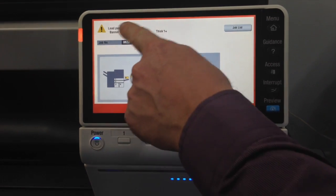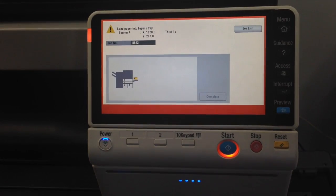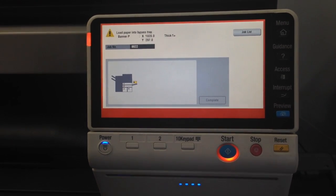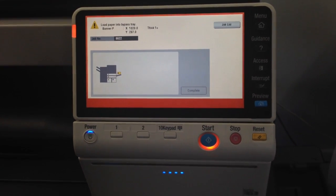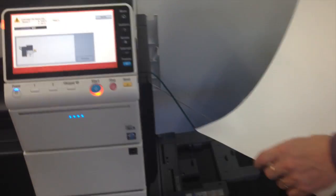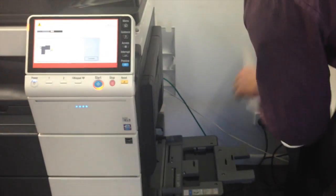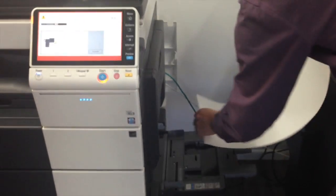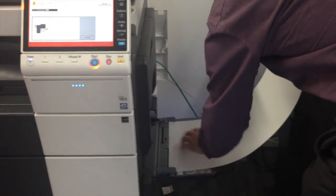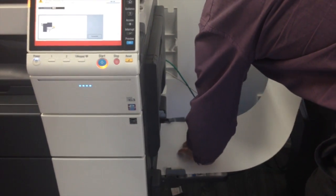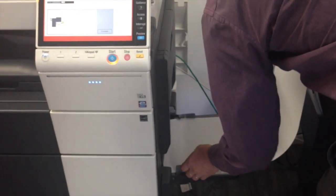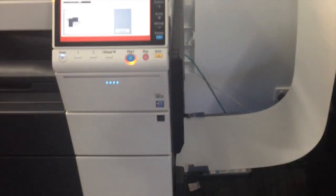There we go. It now says to load paper into the bypass tray. I've got my banner paper over here. I'm going to feed that. So I pull out the bypass tray or the manual feed tray and feed that banner paper into there.